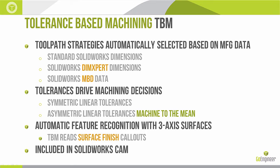It will look at tolerance data coming from standard SOLIDWORKS dimensions, DimExpert dimensions like you saw in that previous window and also SOLIDWORKS MBD data. The tolerances are driving the machining decisions. We do see symmetric linear tolerances and we also see asymmetric linear tolerances. When we come across asymmetric tolerances CAMWorks and SOLIDWORKS CAM will actually adjust the machining allowance on the wall to machine to the mean. This is going to give you the best chance of producing a part that's going to pass the QA inspection.